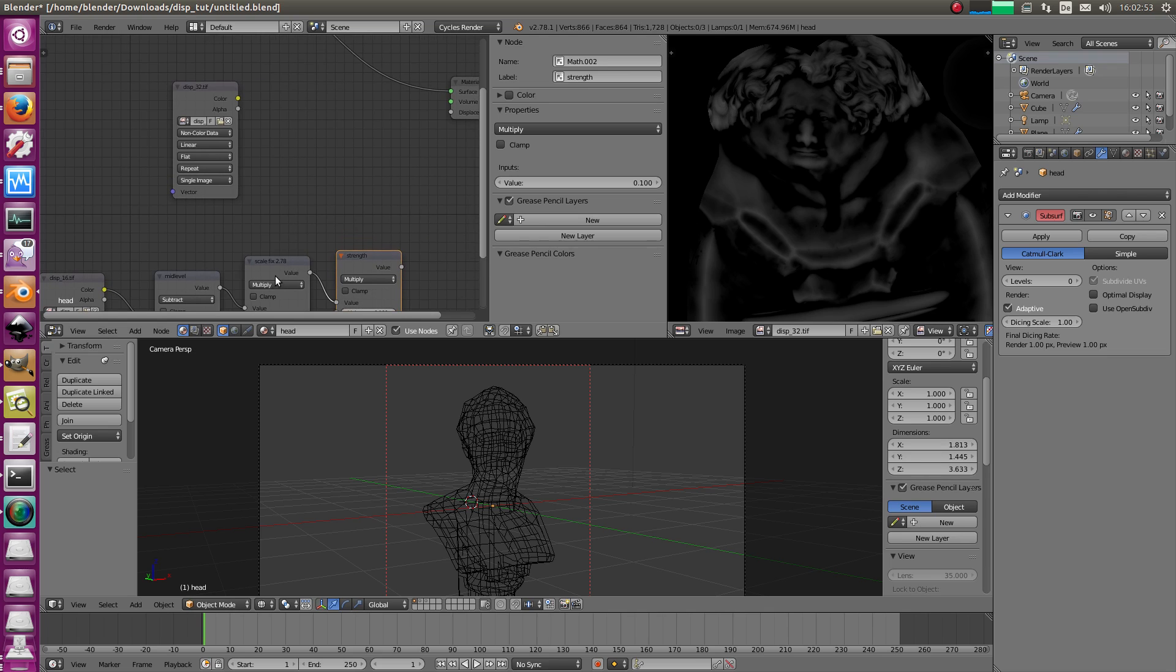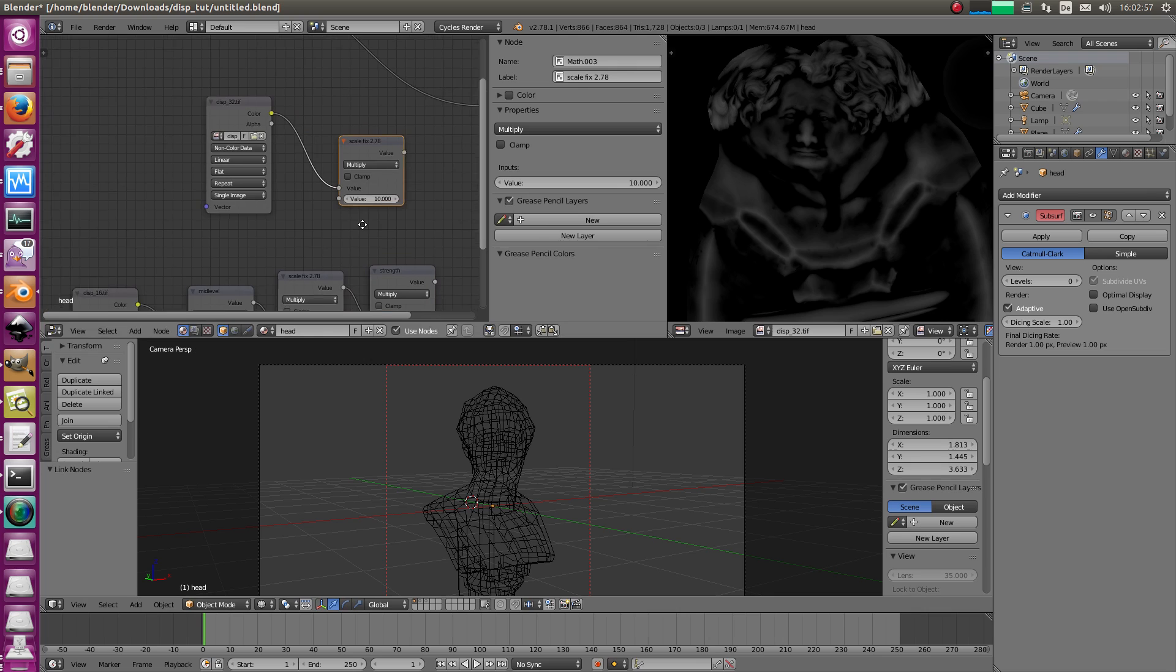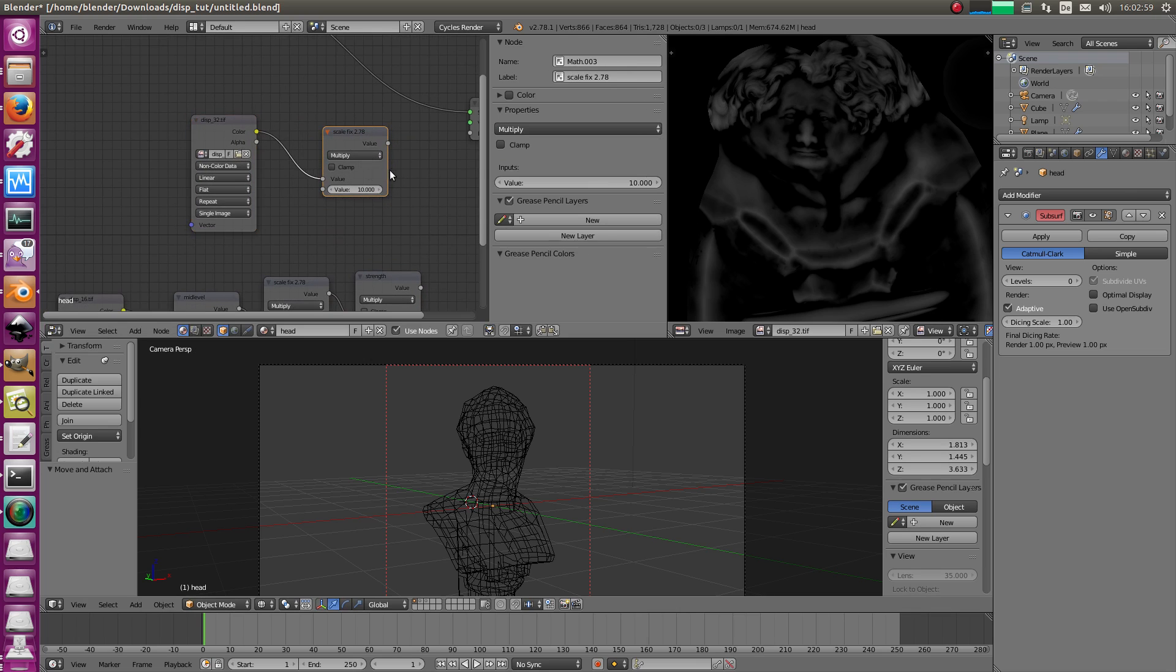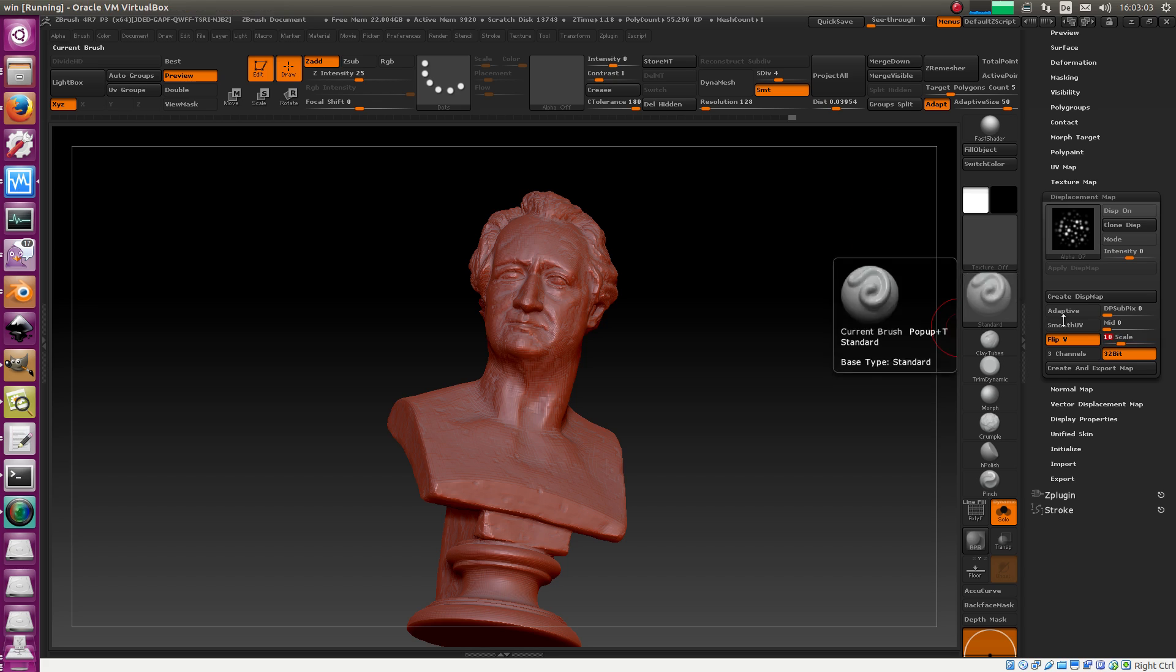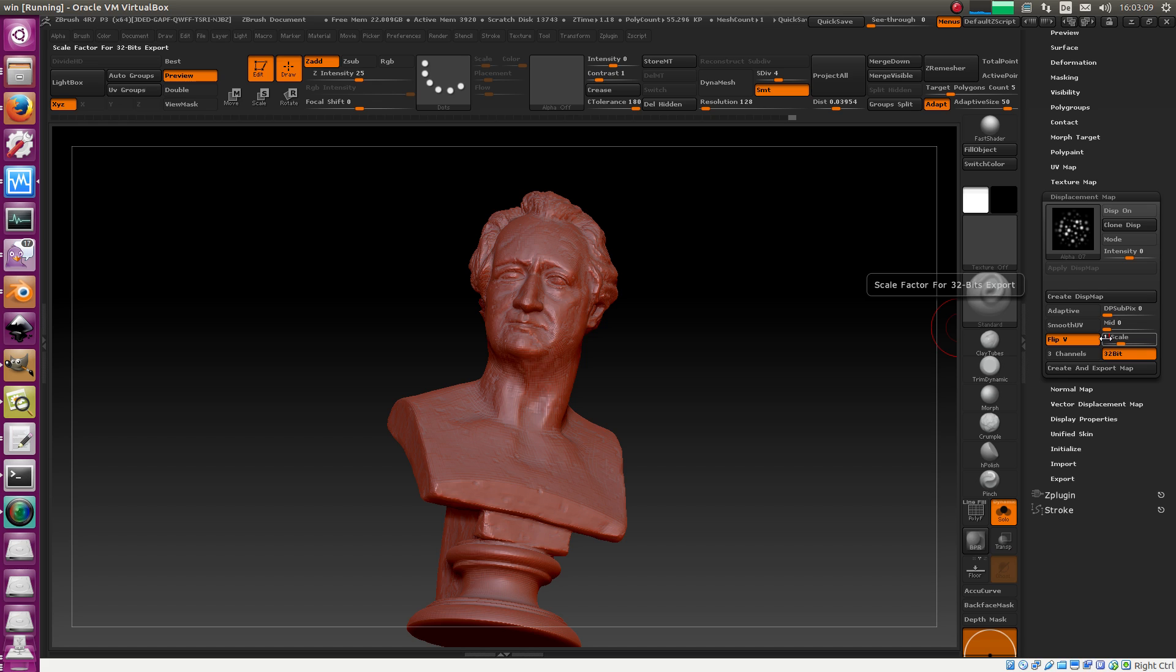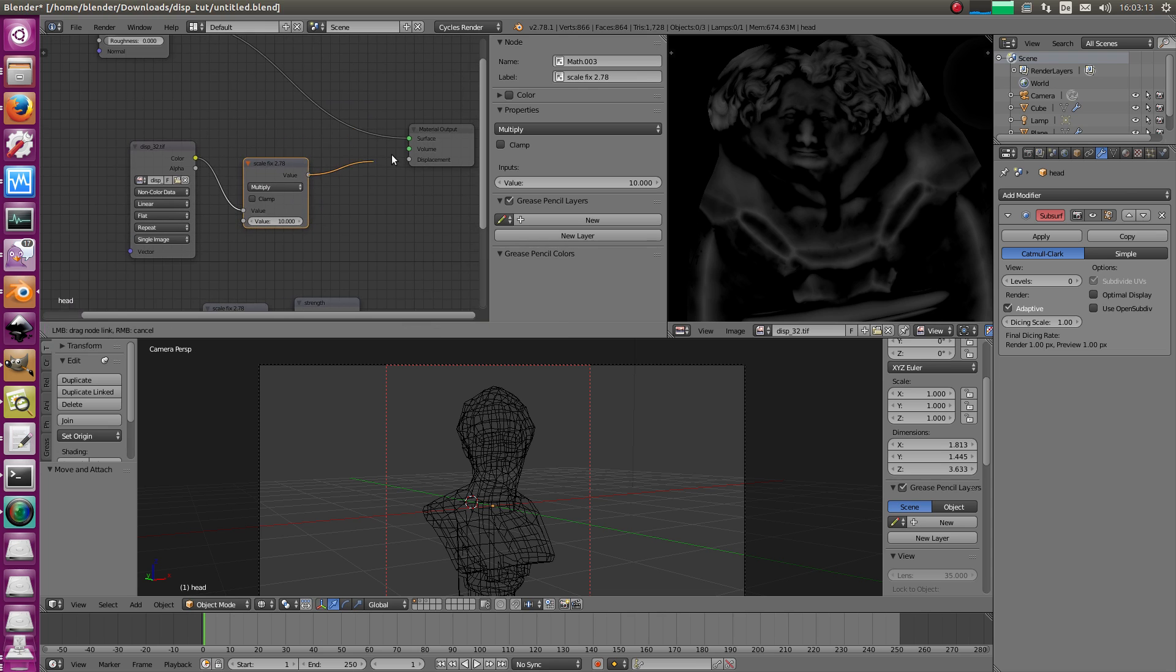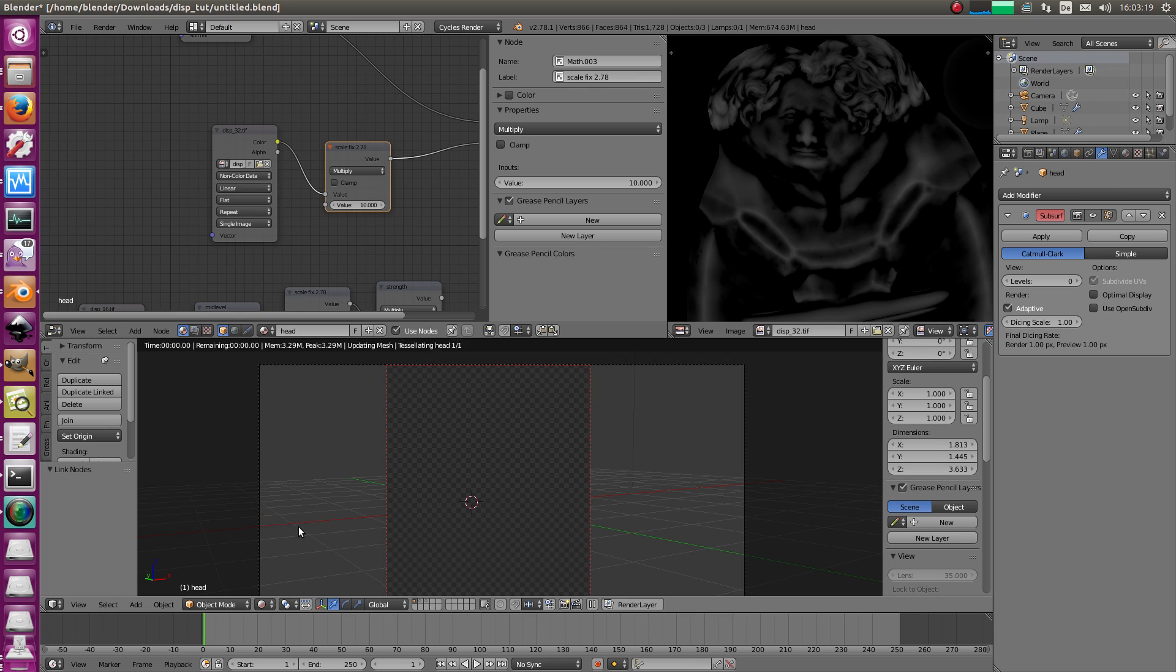Right? Except in Blender 2.78, you need the scale factor again. Multiply the scale. Add this map with the scale factor. In this case, 10. You could also bake it with a scale of 10. Right? But then it's not compatible with other programs or so. Maybe it's confusing. Anyway, you have to scale this by 10 and then you stick it in and that's it. Of course, you should change it to non-color here or linear. And let's render that. Boom. There it is.